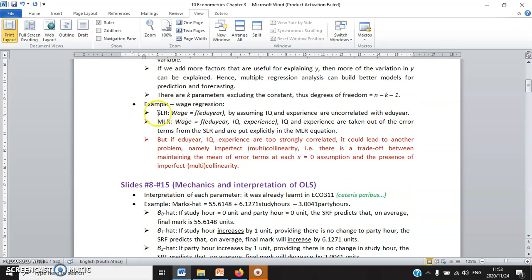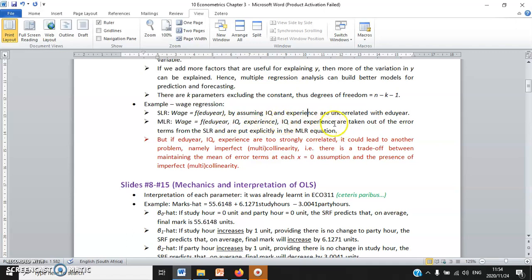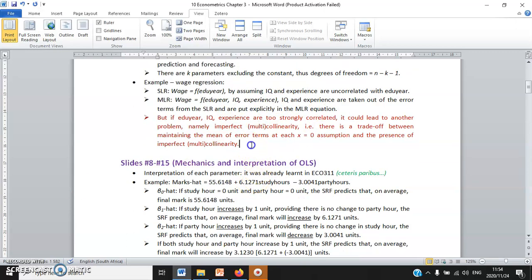If we add more factors or explanatory variables that are valid, relevant, and useful for explaining y, then more of the variation in y can be explained, and multiple regression analysis can build better models for prediction and forecasting. As a reminder from the last chapter: simple linear regression models wage as a function of years of education, but assumes IQ and years of work experience hiding in the error terms are uncorrelated with education — which is wrong. So we run it as MLR: wage as a function of education years, IQ, and experience, taking IQ and work experience out of the error terms and putting them explicitly as explanatory variables.